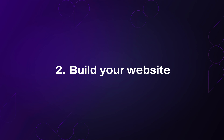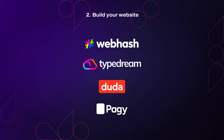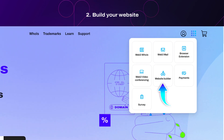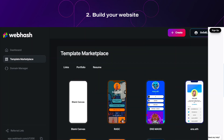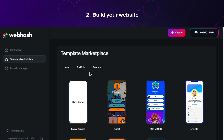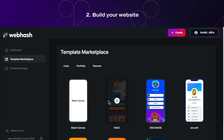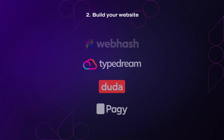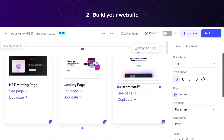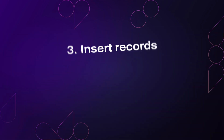Step 2: Build your website. You can use various website builders to create your Web3 website. Check the complete list under the Website Builders section on the Freename website and in the description of this video. Each builder offers templates that you can customize to fit your needs. For a simple landing page, we recommend WebHash — it's great for creating a decentralized landing page in just a few steps. If you want a more traditional website, choose one of the other builders, start with a template, and customize it as needed. Once your website is ready, move on to the next step.